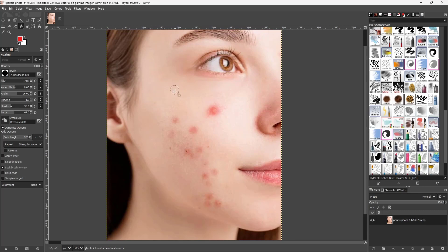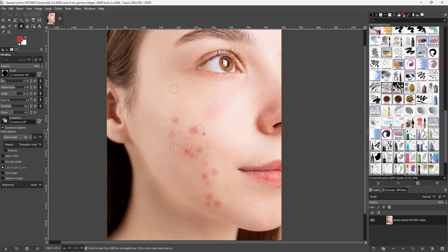What healing allows you to do is take a sample — for example, a sample of clear skin. It then copies the texture of that area so you can heal over the pimples. Importantly, it does not copy the color, so even on a darker area it just matches the texture to the surrounding color.